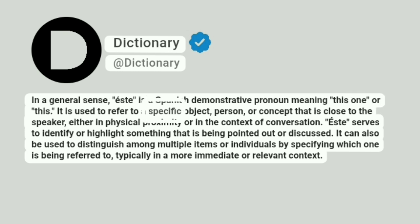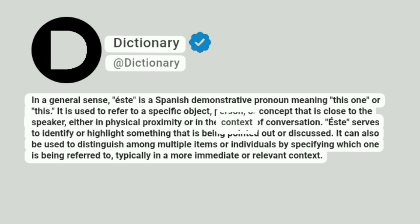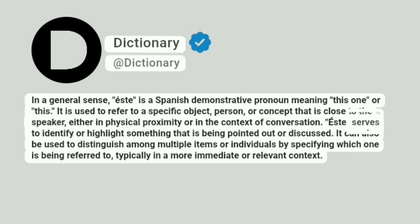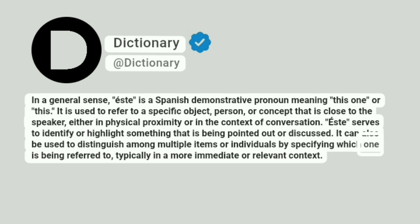It is used to refer to a specific object, person, or concept that is close to the speaker, either in physical proximity or in the context of conversation. Este serves to identify or highlight something that is being pointed out or discussed. It can also be used to distinguish among multiple items or individuals by specifying which one is being referred to, typically in a more immediate or relevant context.